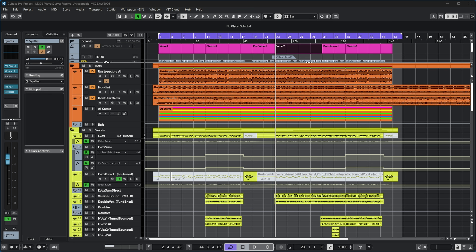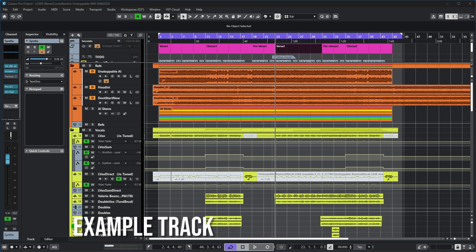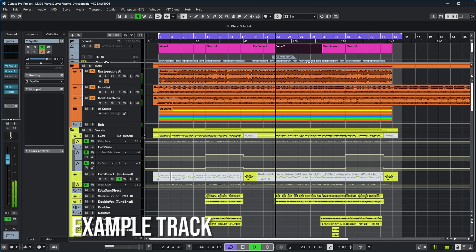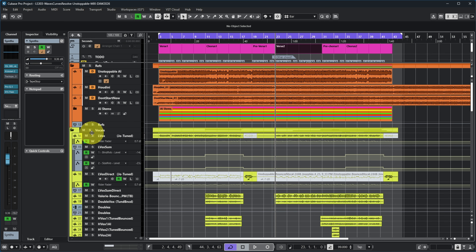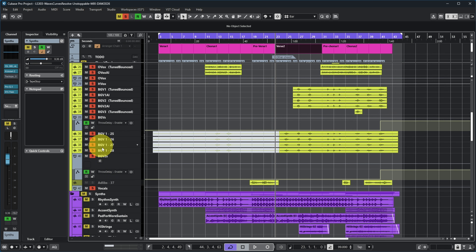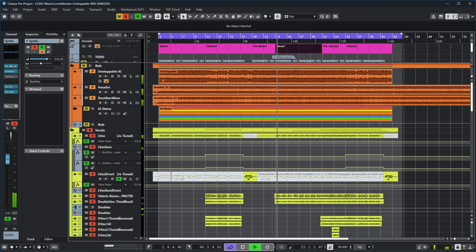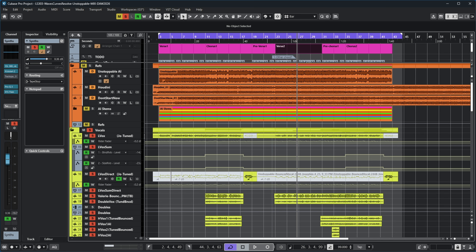Let's check out that last example because this is a bit of a pop track and as you can hear it has vocals and synths. If I let you listen to just the vocals and the synths, you might hear that they are actually in the way of each other a little bit — so this is where Waves Curves Resolve comes in.